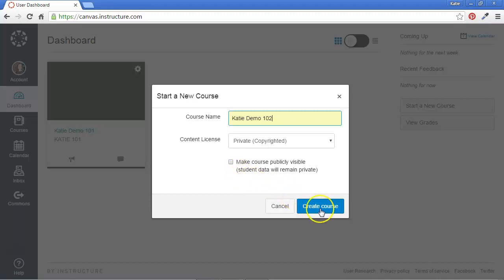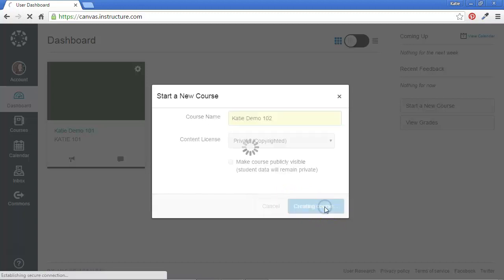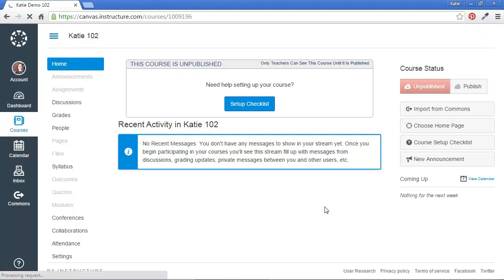I just click the blue Create Course button. And this creates my course. So now I have a Canvas course shell that I can use to practice.